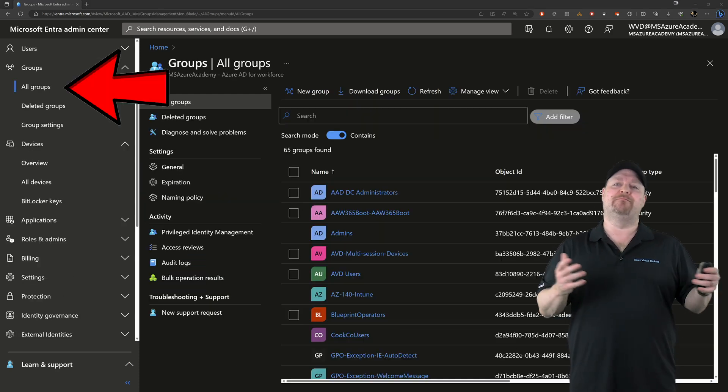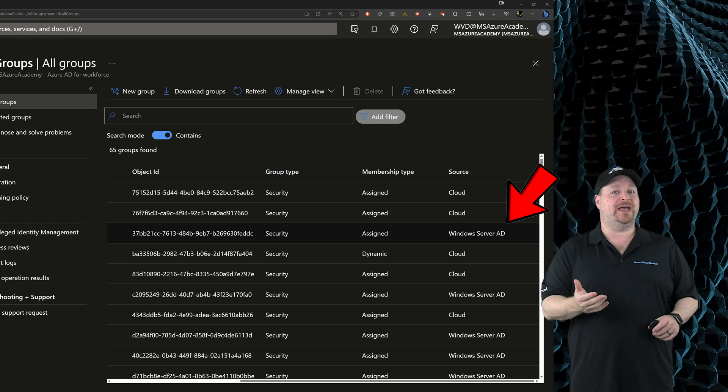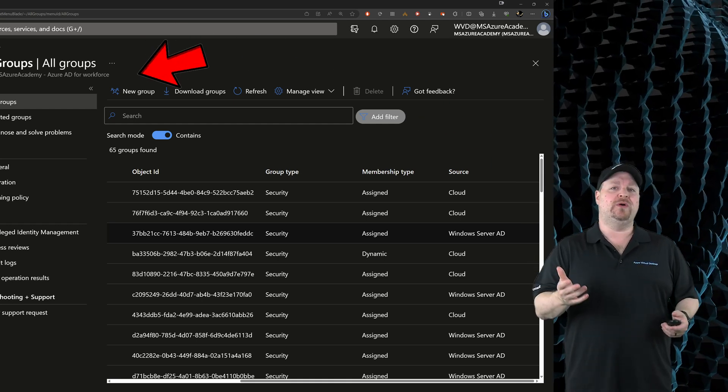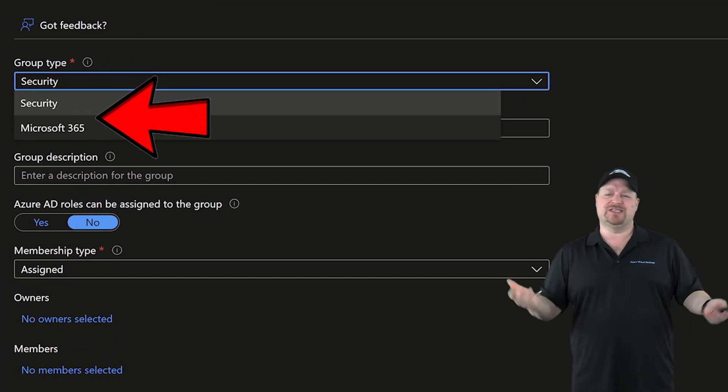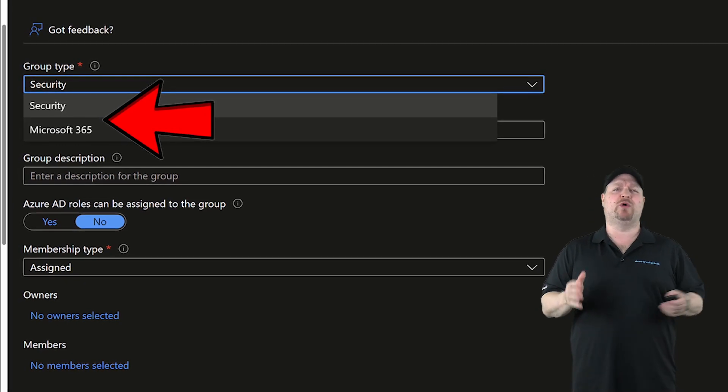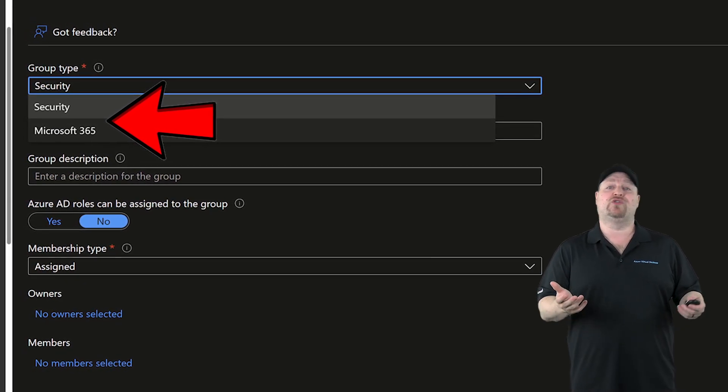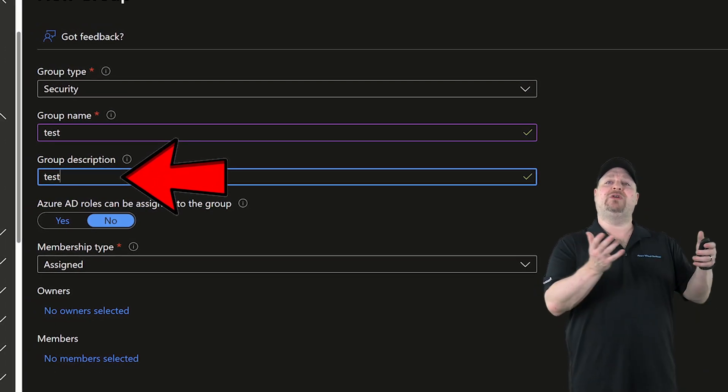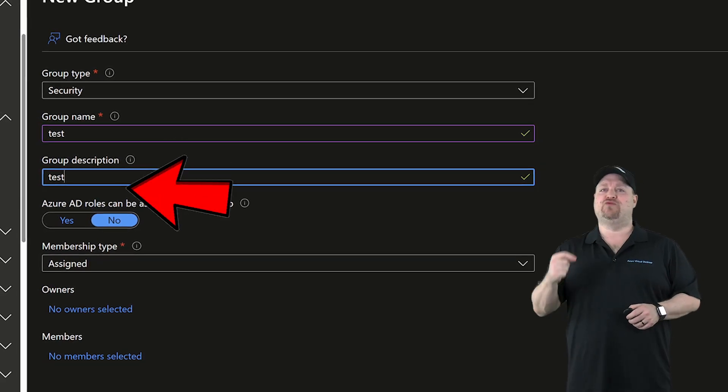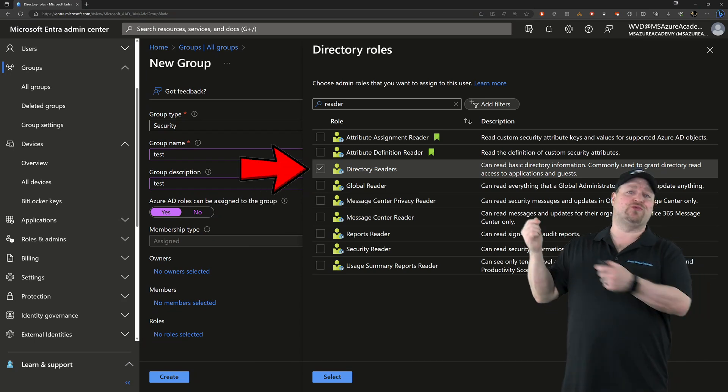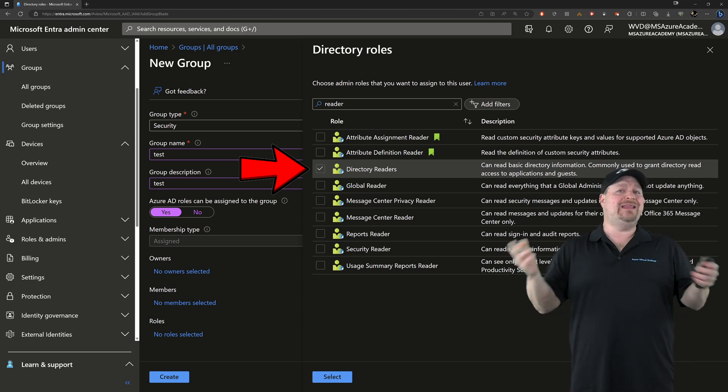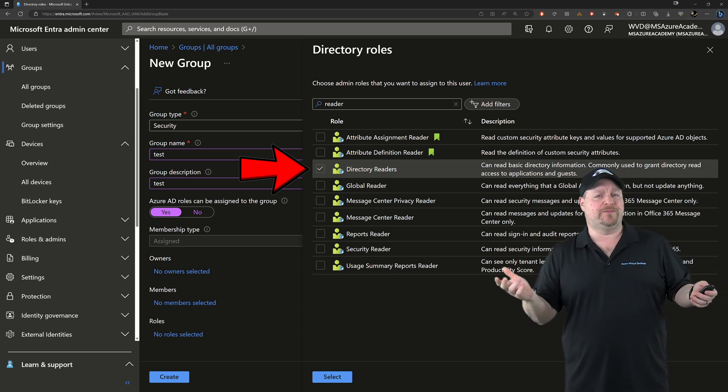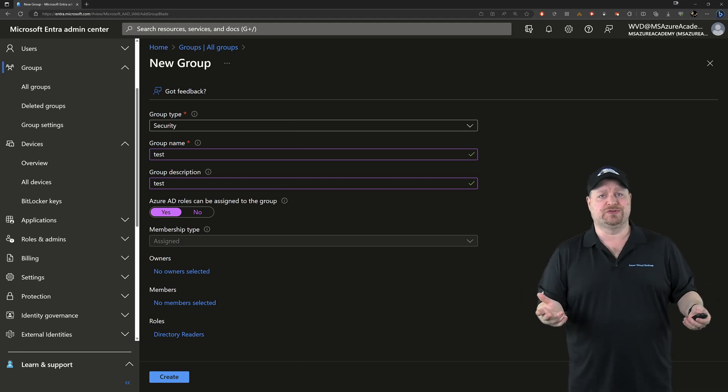Groups are handled in much the same way as users. They could be cloud-native or synced. If we create a group, you've got two types to choose from: Security, which are the permissions type groups, and then M365 groups, which are generally used more for collaboration. Your group is going to need a name, and a description wouldn't hurt either. Then you can choose to add an Entra ID role to this group. For example, you could give a role like Directory Reader, and then you just drop new users into that group, and that makes management easier since you manage permissions on one group instead of 10,000 individual users.